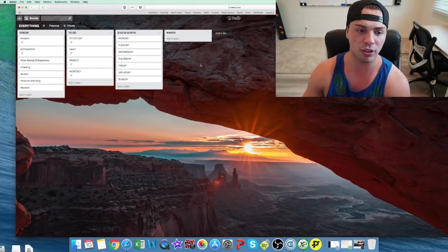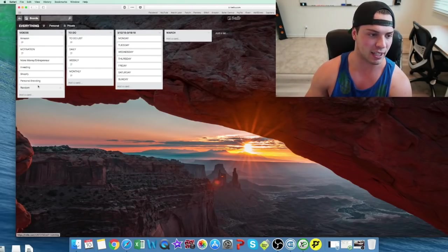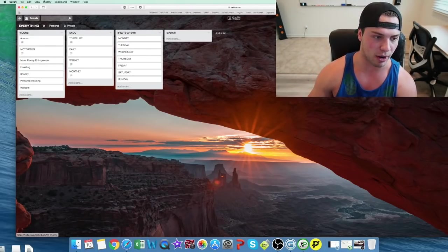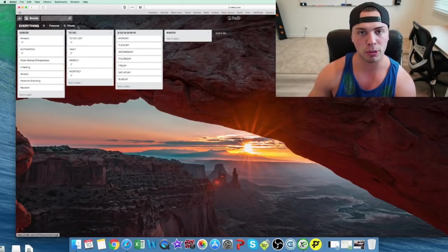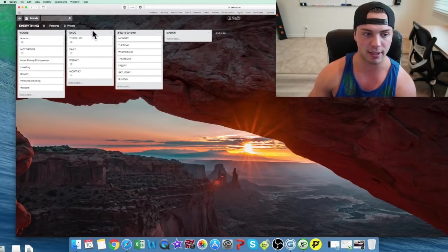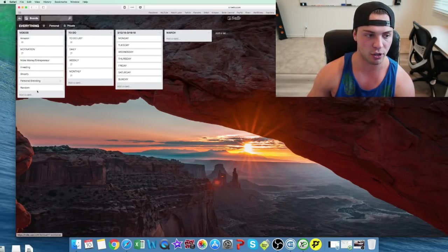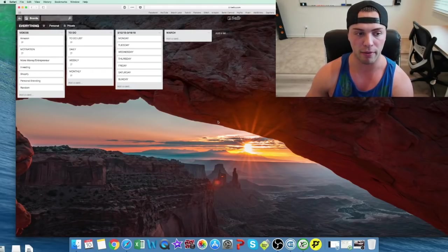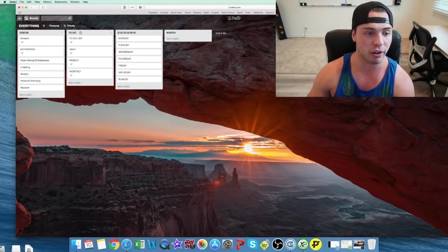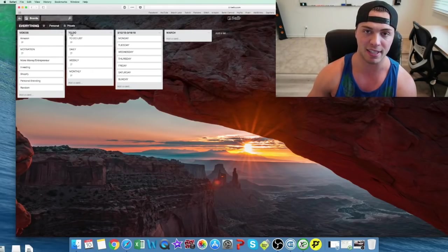So what I'll do is, you guys can ignore this column right here, I'll have multiple different lists. Now each one of these is considered a list and I'll have one for just a general what I need to do.